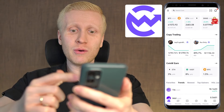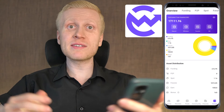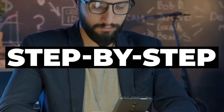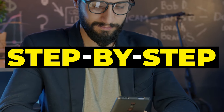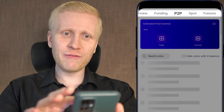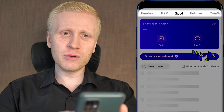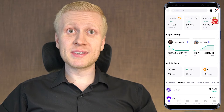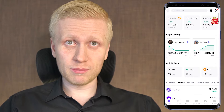Now you will see how to use the CoinW app even as a complete beginner. You will learn step by step how to get started, how to use different CoinW accounts, how to trade, how to earn money automatically, and much more.